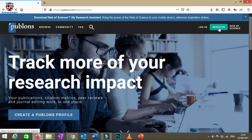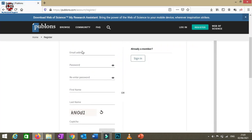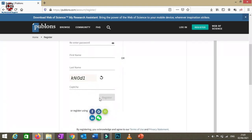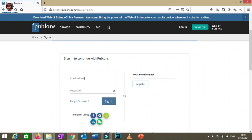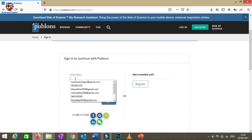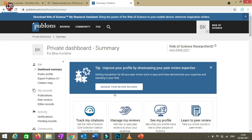On the Publons homepage, you need to first register. Click 'Register' and provide basic credentials such as your email ID, name, and password, then click 'Register'. Once registered, you can log in by providing your email address and password and clicking 'Sign In'.